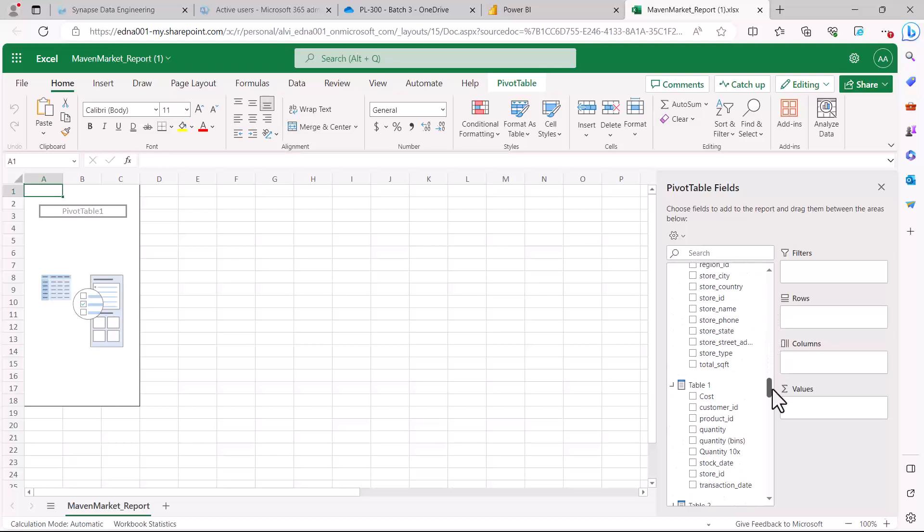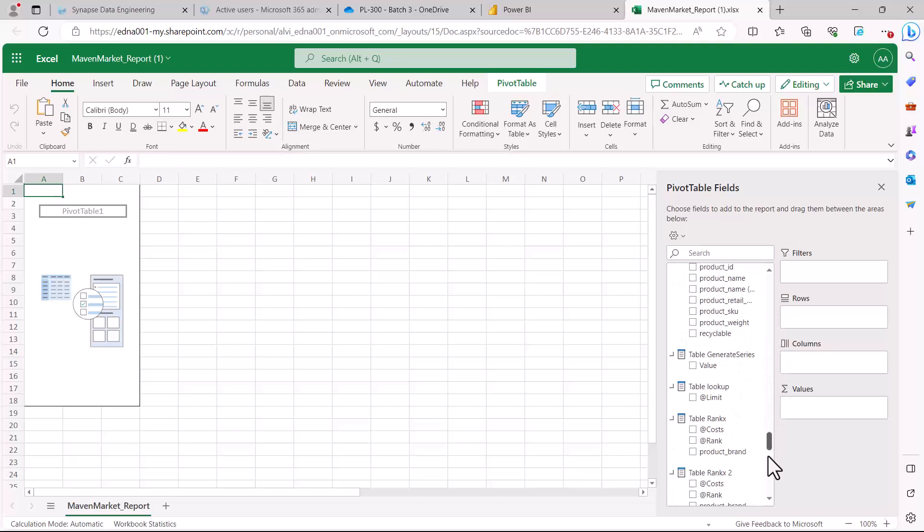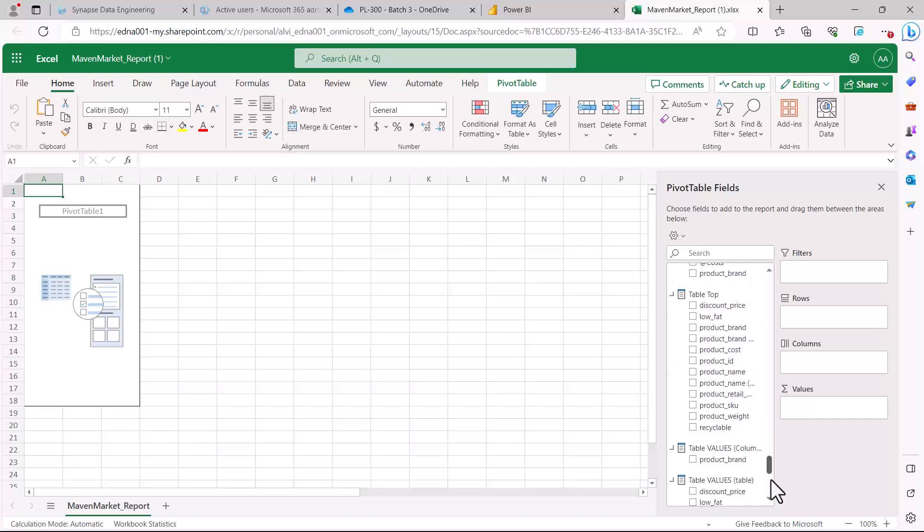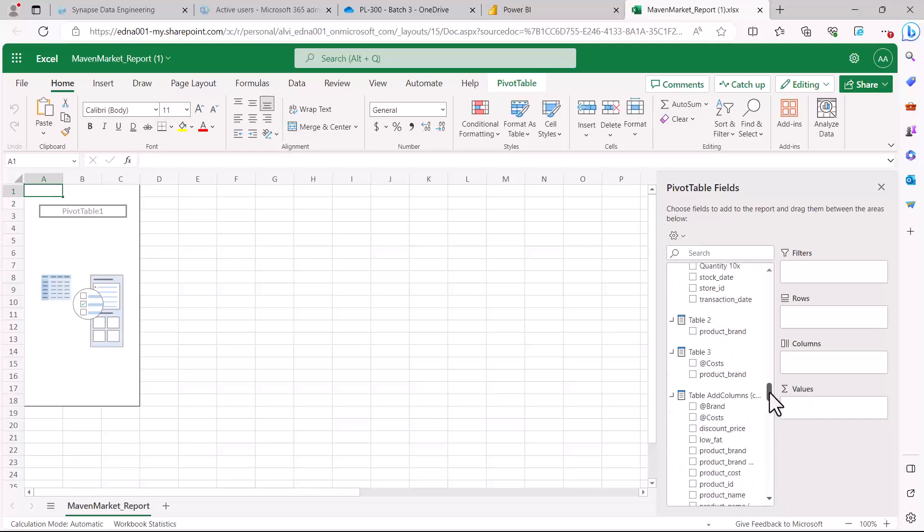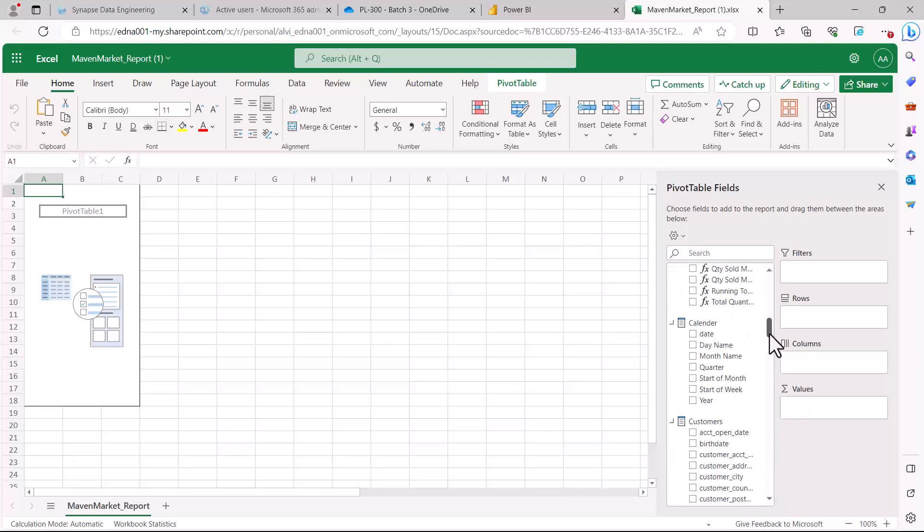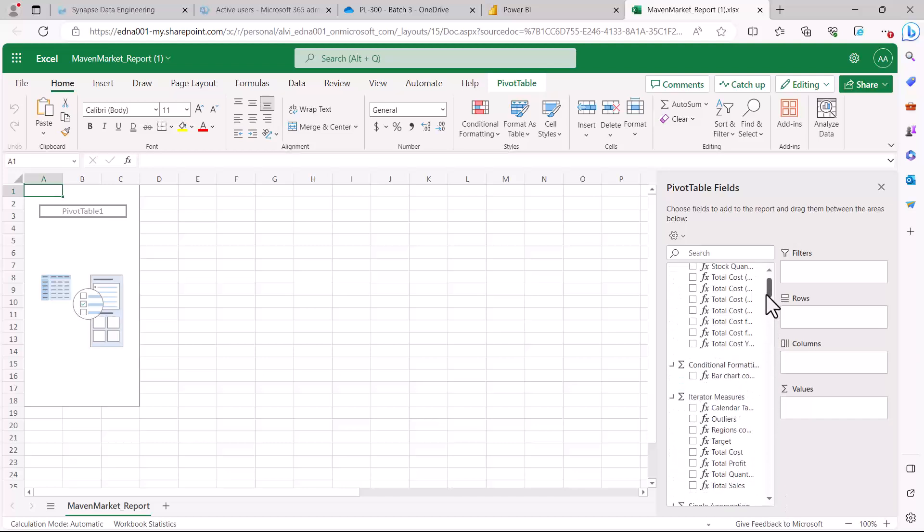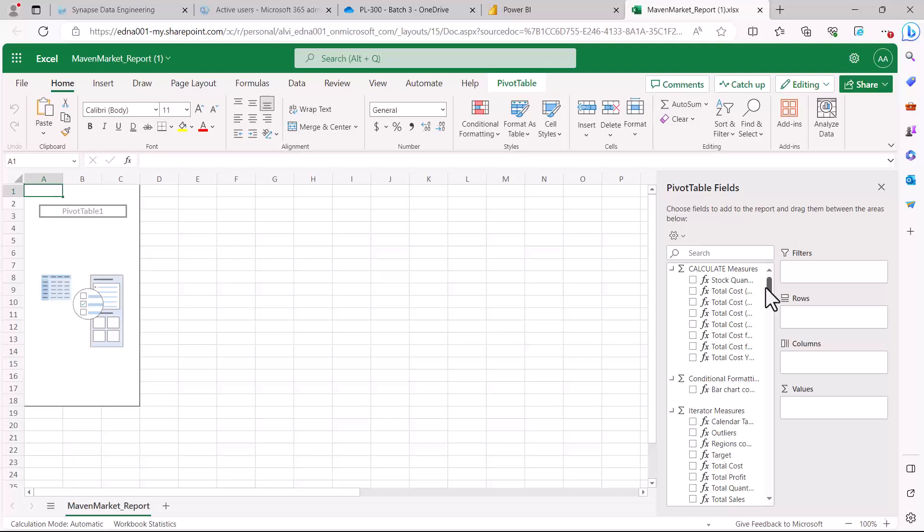Here we have the option to create pivot tables. What do we get? Essentially we are getting whatever is there inside of our data model. The data model has all the tables, all the supporting tables, and all the measures that were created.